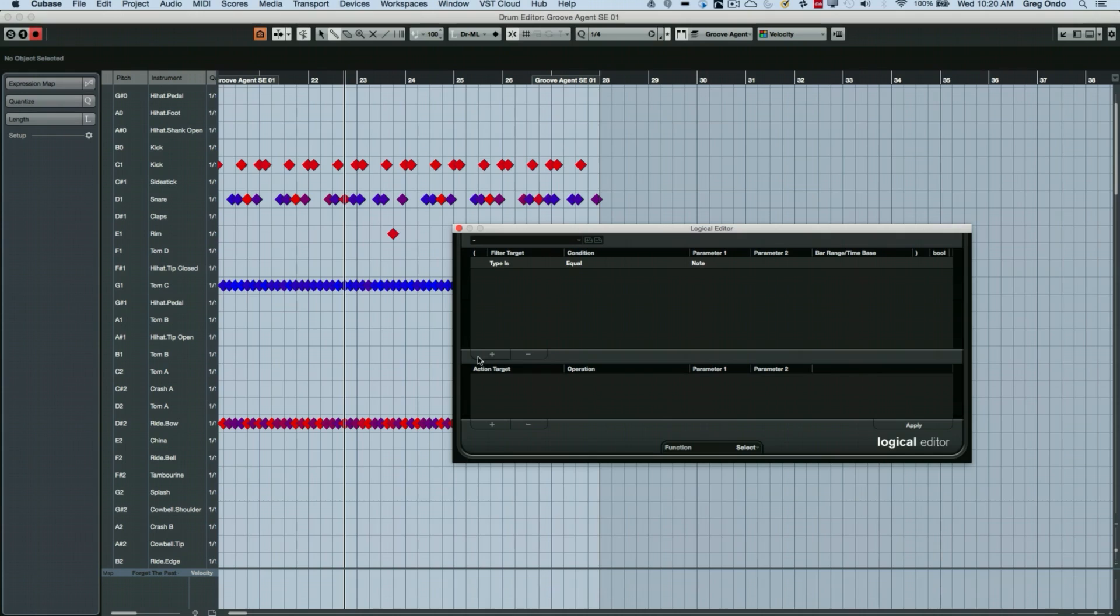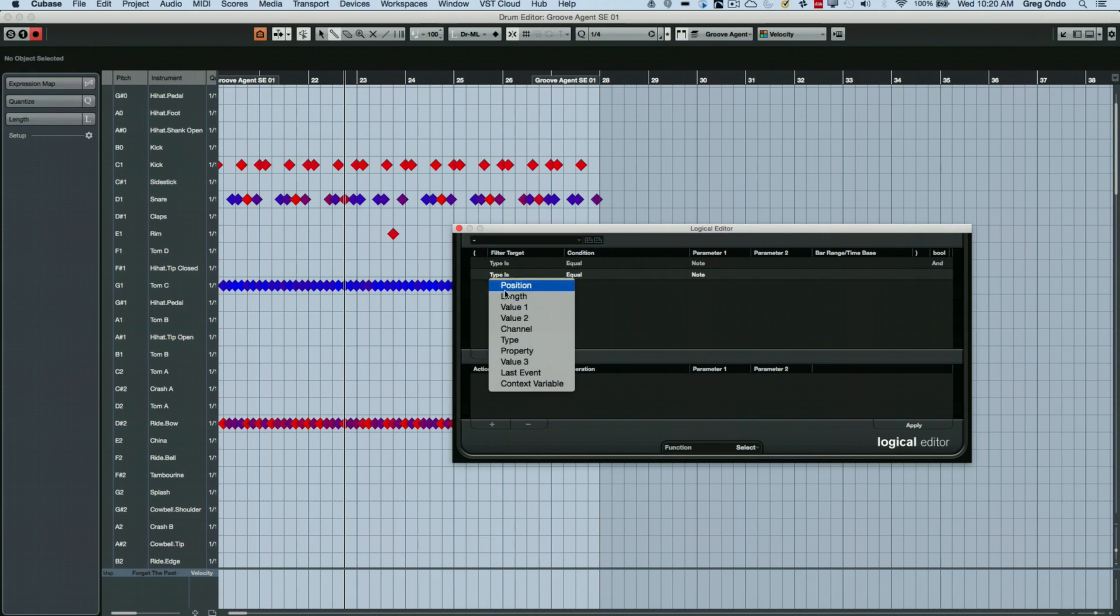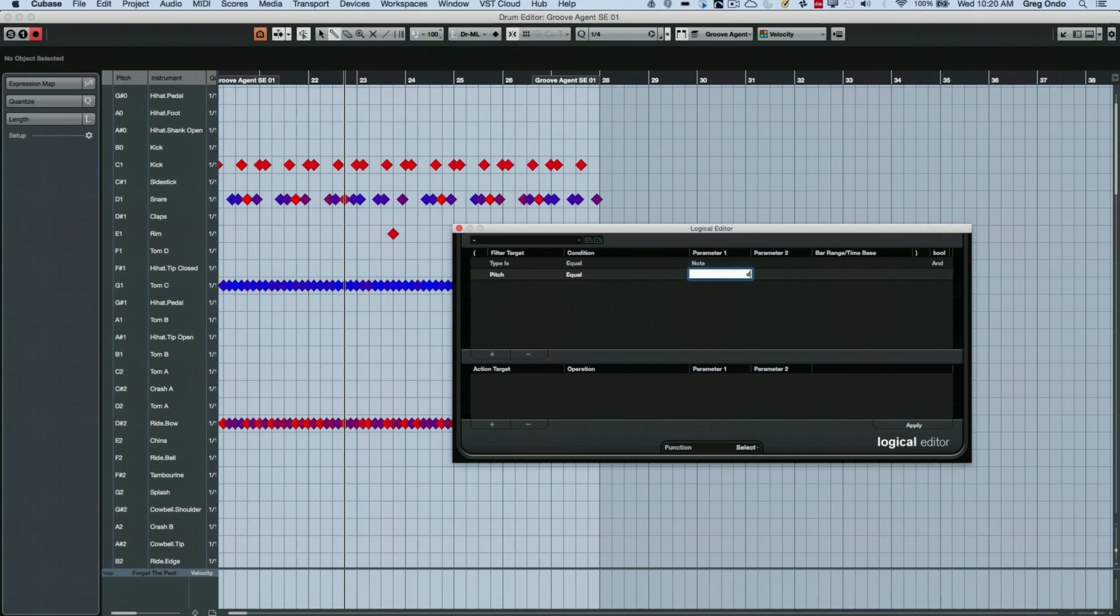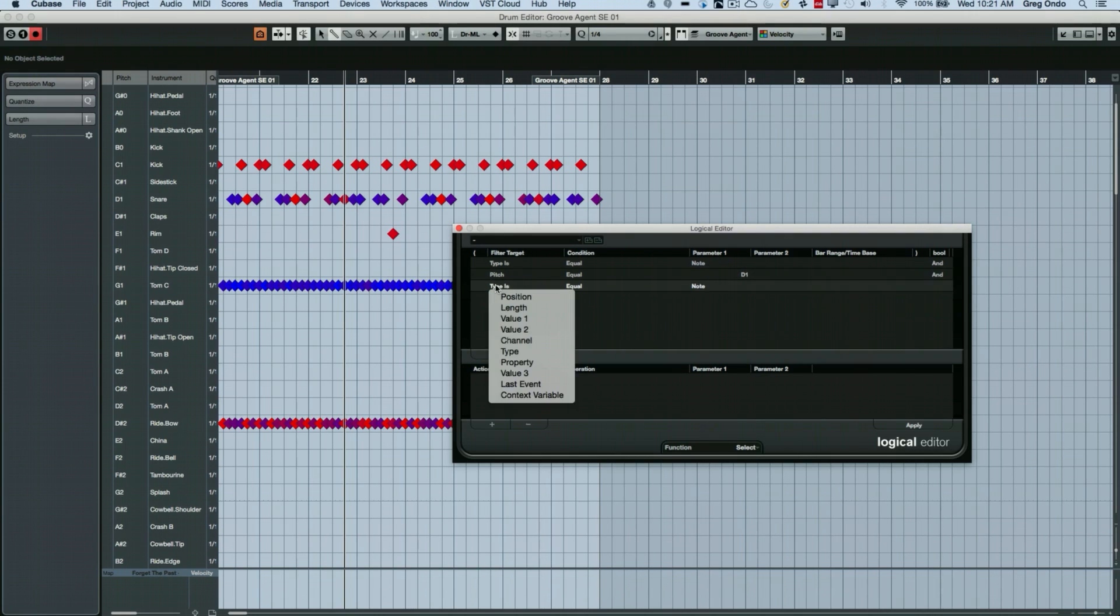So I want to say, we want to select notes where the pitch value one is equal to D one. And then we're going to add a position with that. So we're going to say the position.